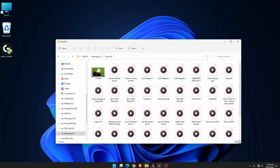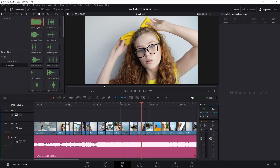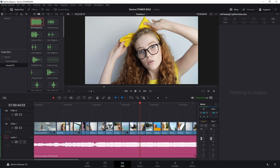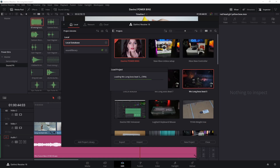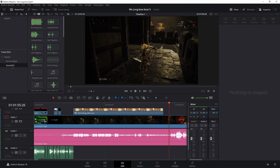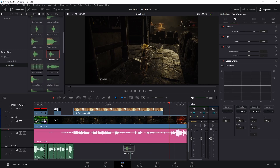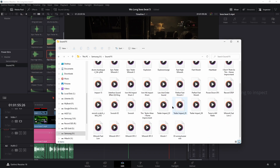Now we have that file restored and we're free to use it again across all of our different projects. Heading into another project — right here we have our Sound Effects folder and all of our sound effects ready to use, ready to drag in. I didn't have to come into my file system and drag them in one by one between every single project.